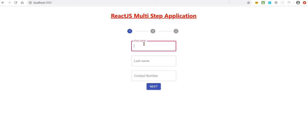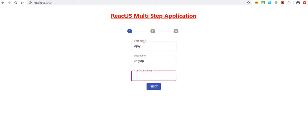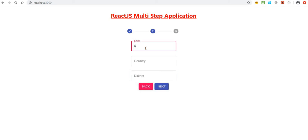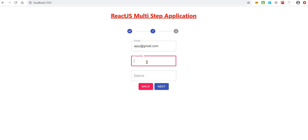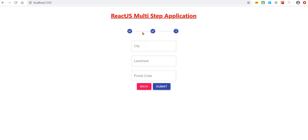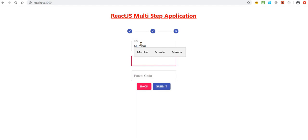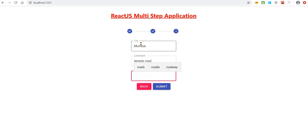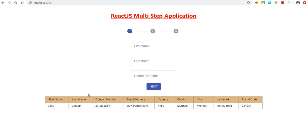Let's put data: contact number, email, India, Mumbai, anything we can put. Landmark, temple road, then postcode, anything. Let's submit it. Yes, so you can see whatever data we have added, it is showing here.